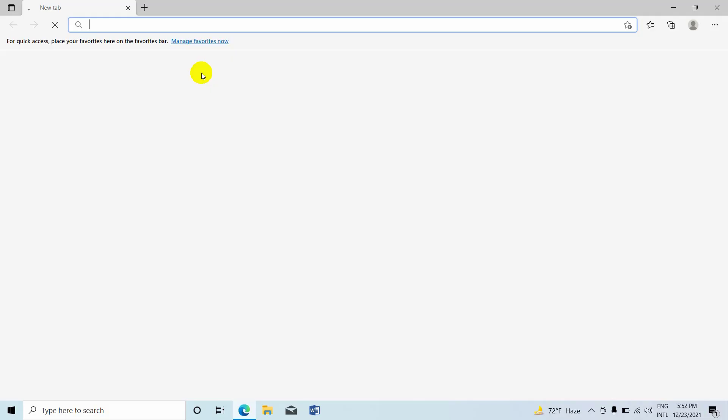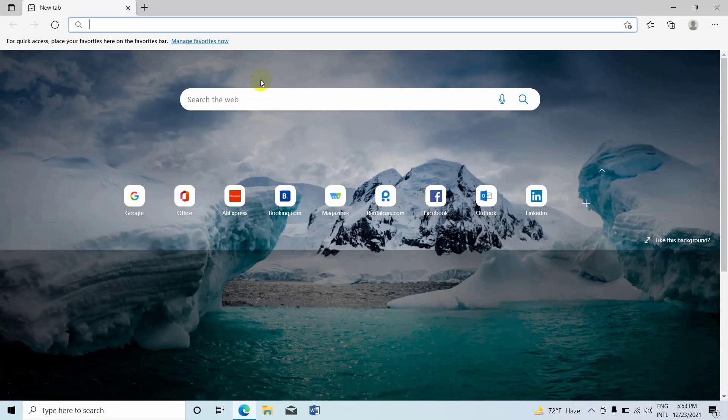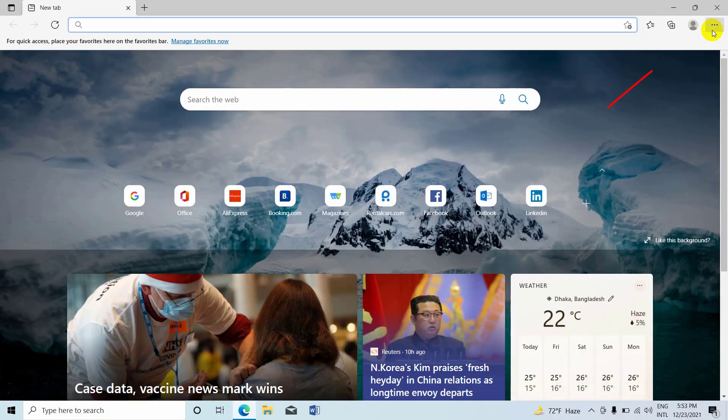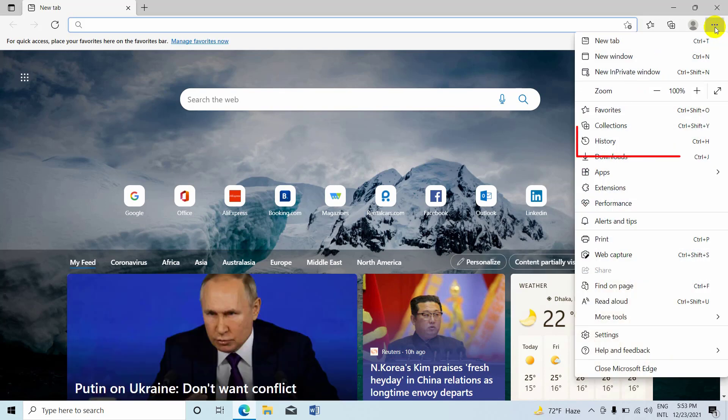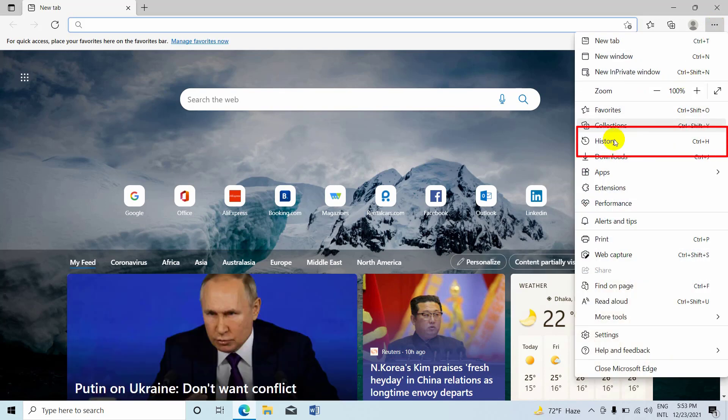Open Microsoft Edge. After opening Microsoft Edge, click on these three dots. From this drop-down menu, click on History.